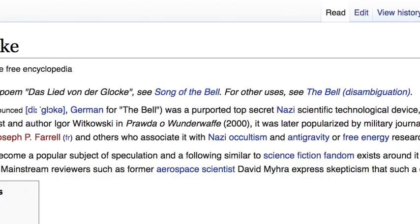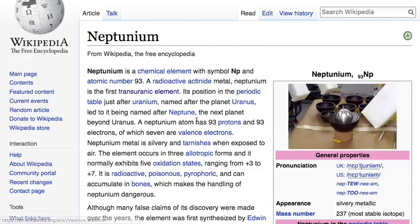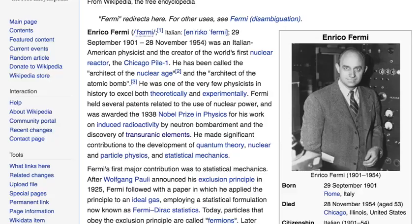The reason we're going to look at the Die Glocke: the Die Glocke was a top-secret Nazi scientific technological device and secret weapon described in 2000, later popularized by military journalist and author Nick Cook as well as by writers such as Joseph P. Farrell and others who associated it with Nazi occultism and anti-gravity or free energy research. Nazi occultism, anti-gravity, and free energy from transuranic elements — awarded a Nobel Prize in Physics to Enrico Fermi.